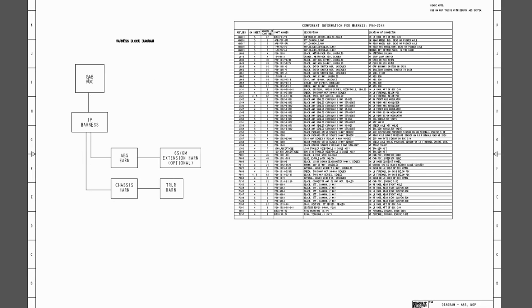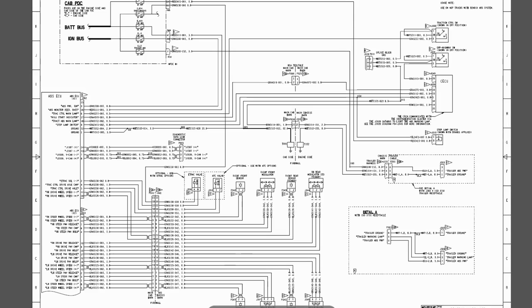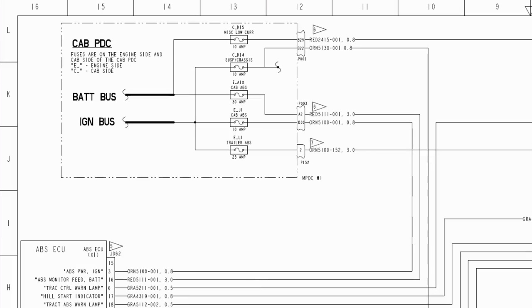Let's zoom in. Let's look at something quick. Let's just look at the ABS CCU and see how it gets its power. You can see the ABS power ignition comes into pin 3 on an orange wire.